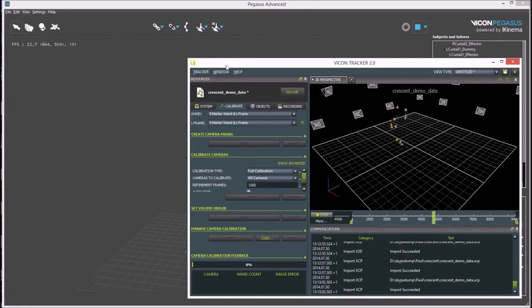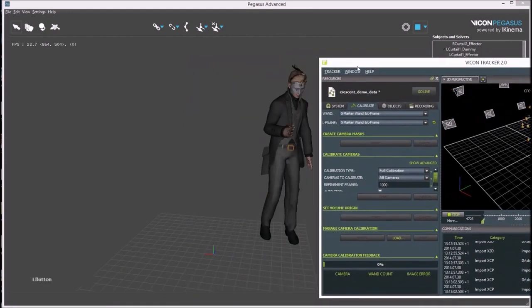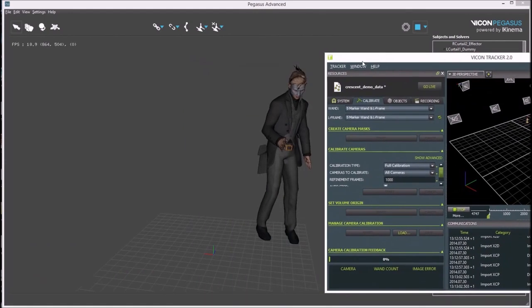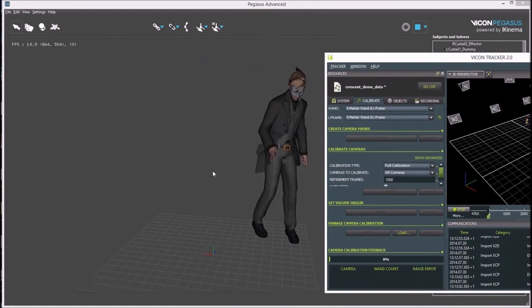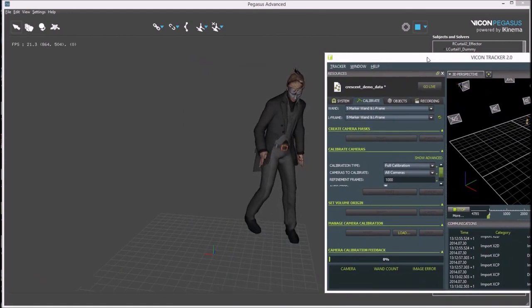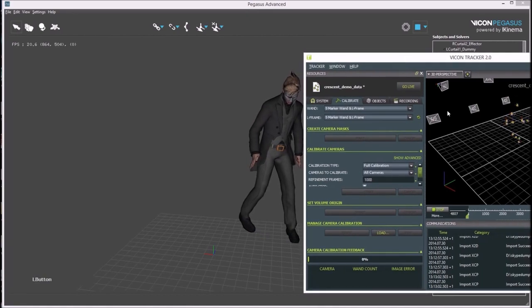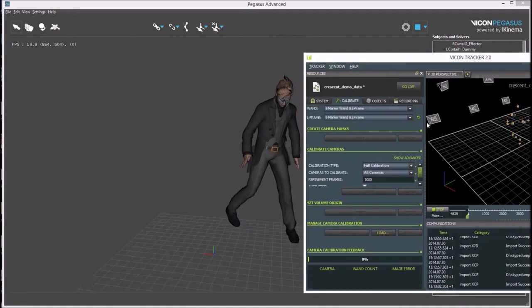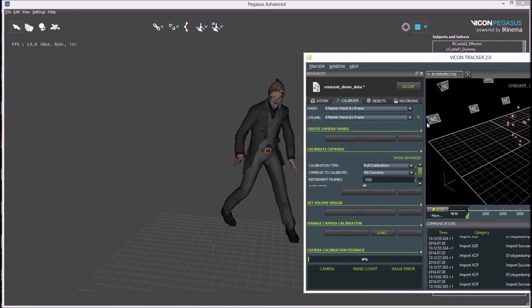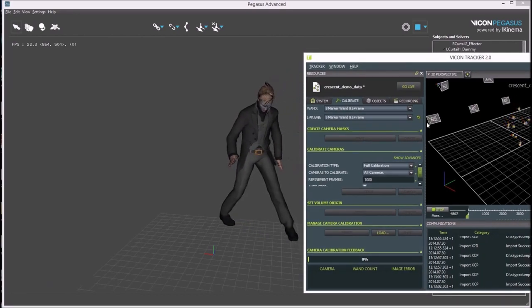And this completes the setup for driving an avatar using rigid bodies in Pegasus from Tracker. Thank you for watching.